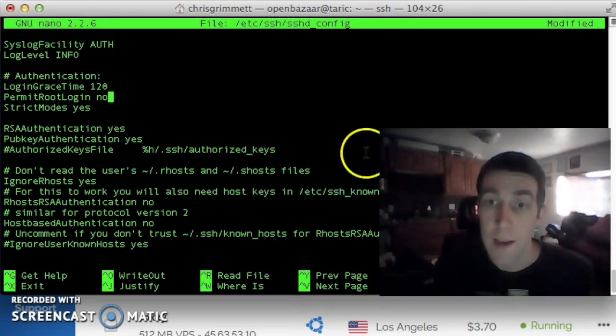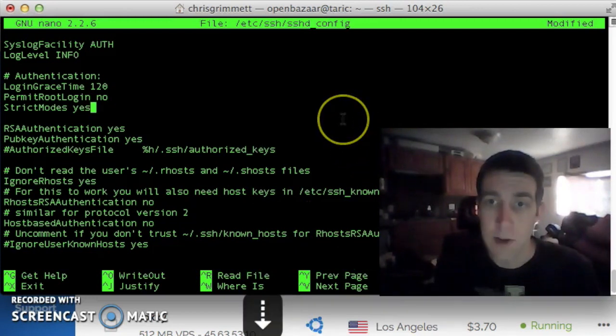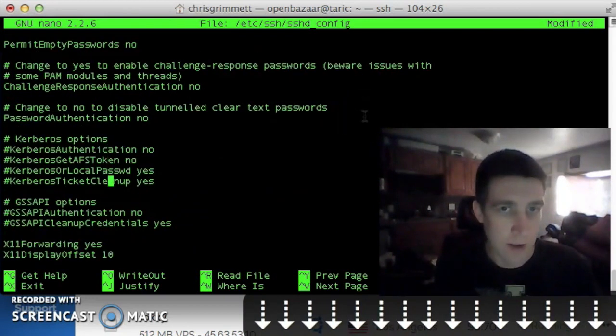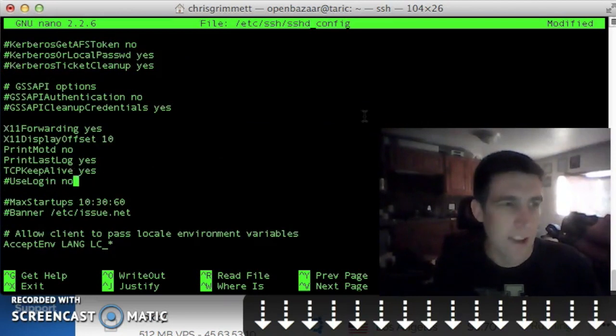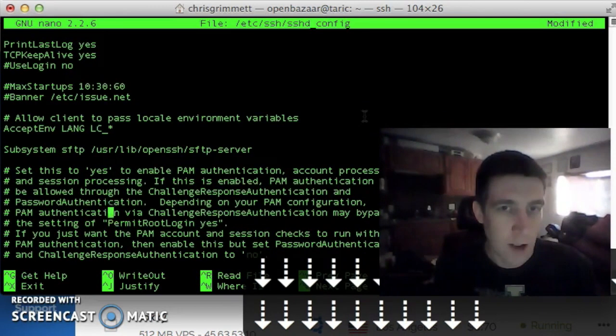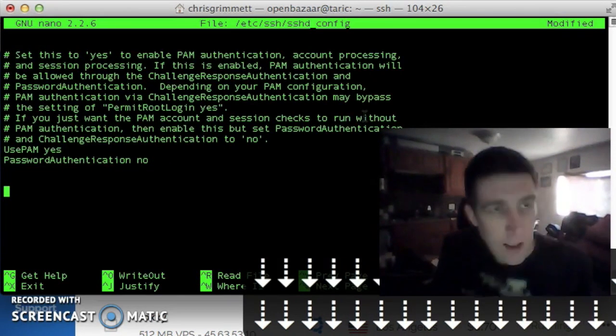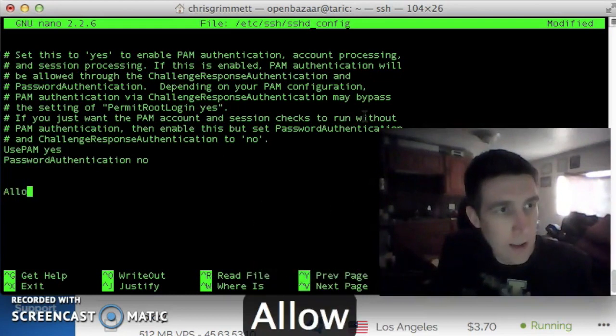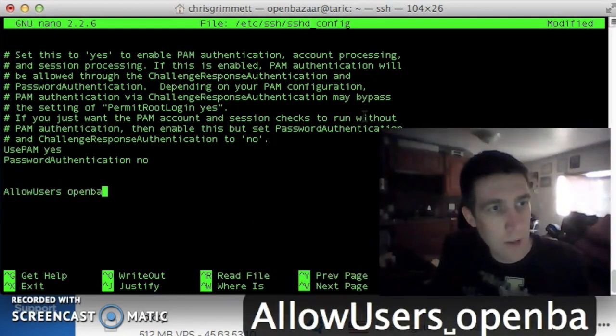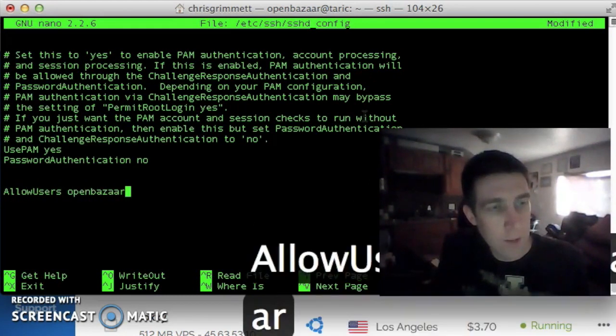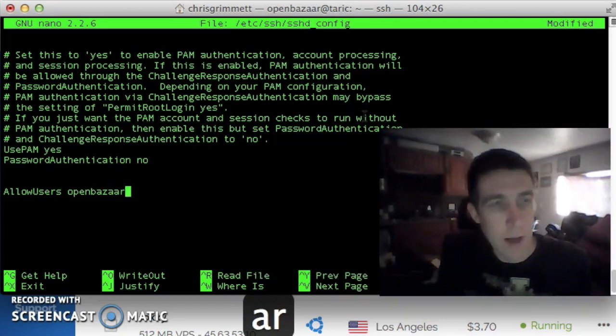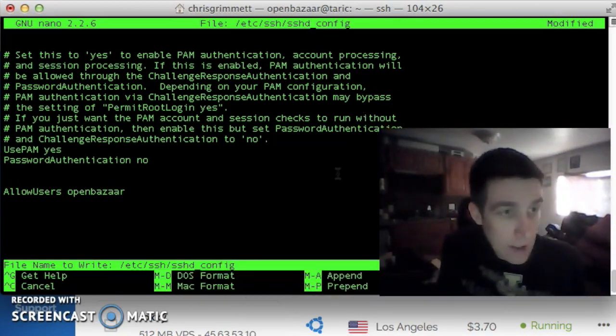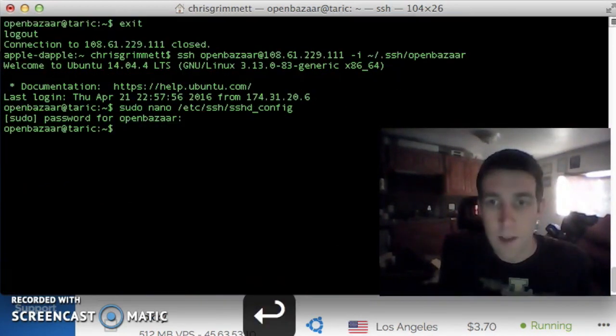And then finally we're going to make openbazaar the only allowed remote user. This is optional, but I like to do it. Allow users openbazaar. Just adding that to the very bottom of this file. And I'm saving and closing.